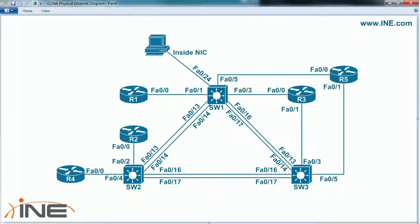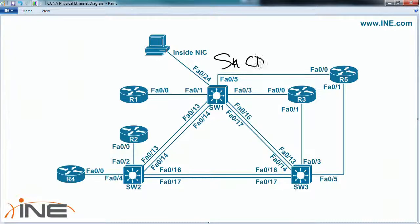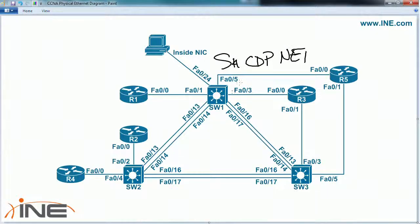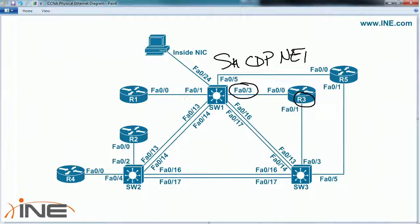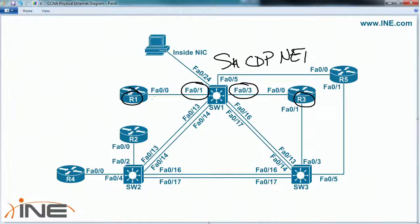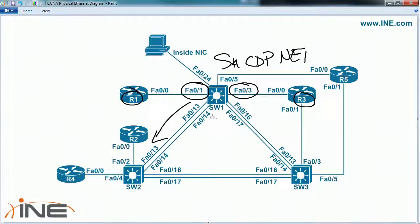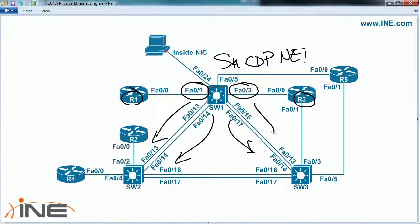If I were to go to switch 1 and look at the show CDP neighbors, it should say that I have, on port fast ethernet 0 slash 3, I have router 3 connected. And on fast ethernet 0 slash 1, I have router 1 connected. Then I have these two interfaces that go to switch 2, and these two interfaces that go to switch 3.